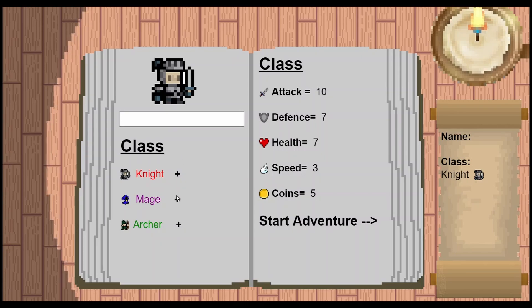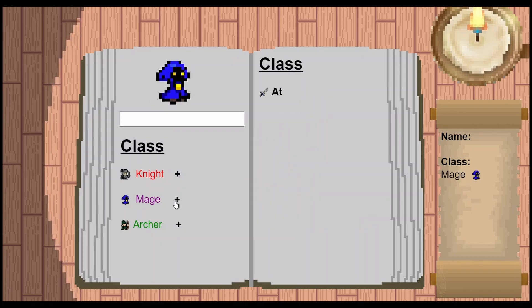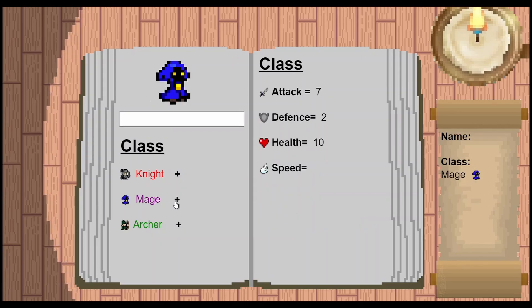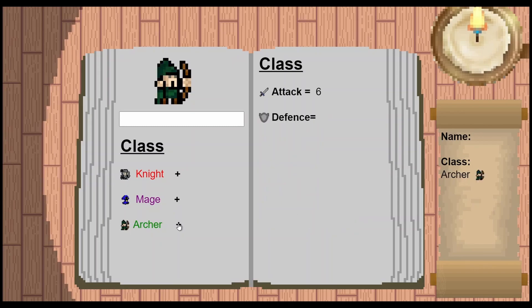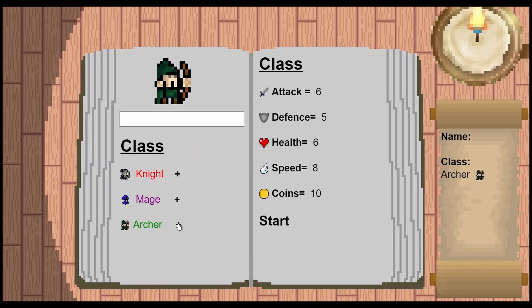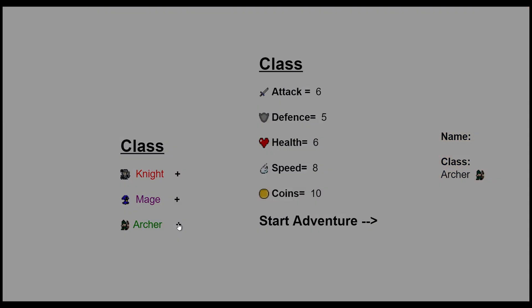Welcome back to another Construct video. In this video I want to show you how I create a really simple class system just using some text boxes — and when I say text boxes, there are three free text boxes. Let's get started.